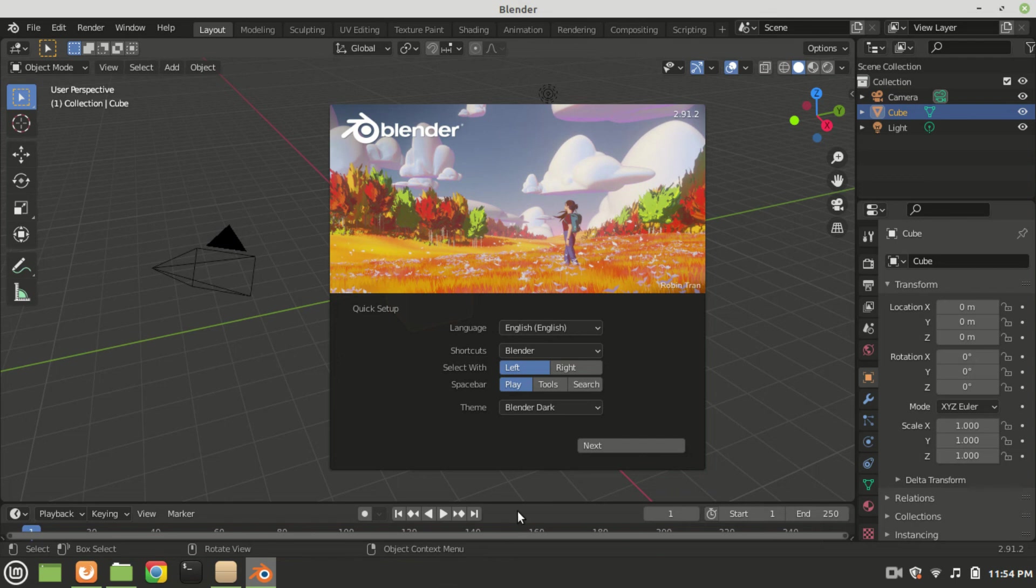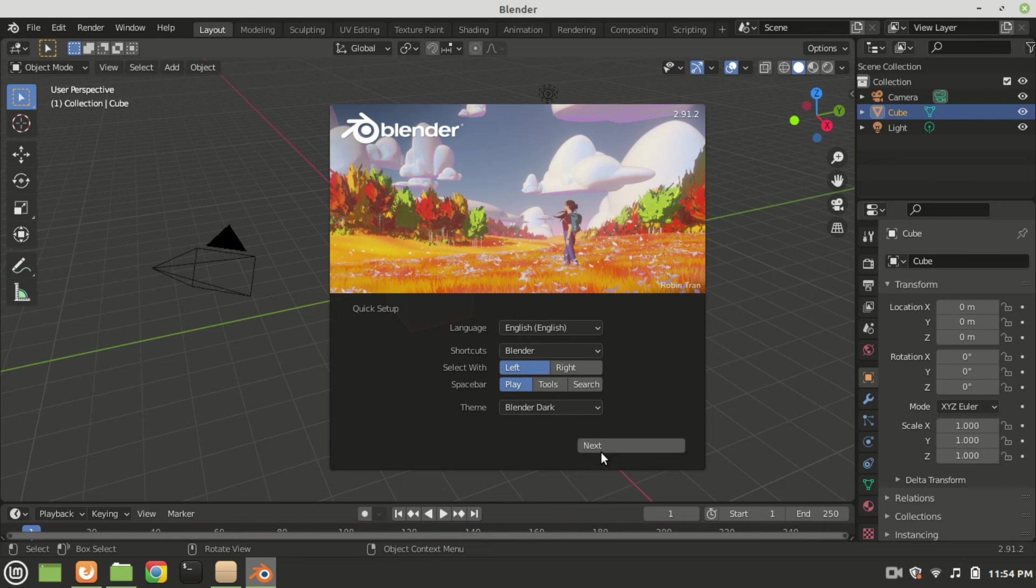As you can see blender has been successfully installed. Subscribe to my channel and hit the bell notification icon so you do not miss a video from me. Thank you for watching, bye bye.